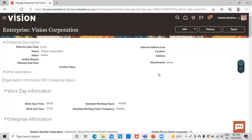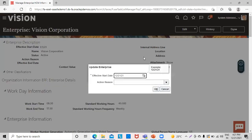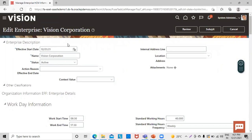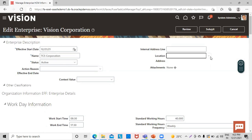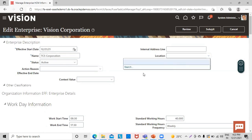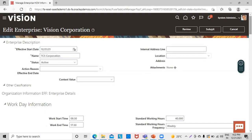If we want to change any of the information, we can go to the Edit tab and click on Update. Clicking OK, all the options become enabled and we can change whatever we like. For example, if the client name is PCS, we can remove 'Vision' and write 'PCS'. We can also select a location by creating it and selecting it through the location tab, and mention the address of our headquarters there.